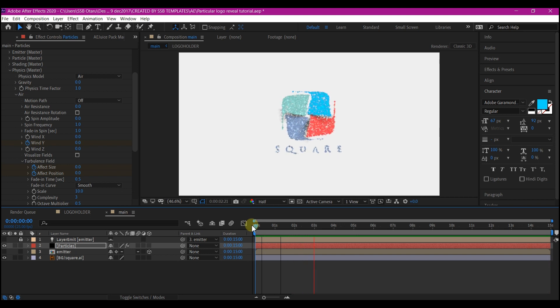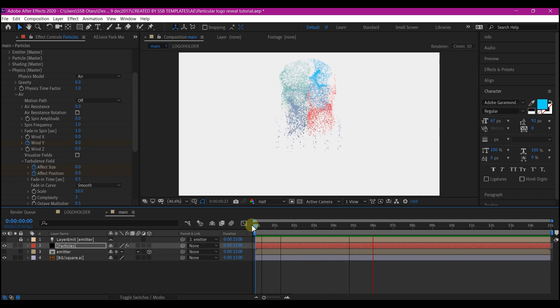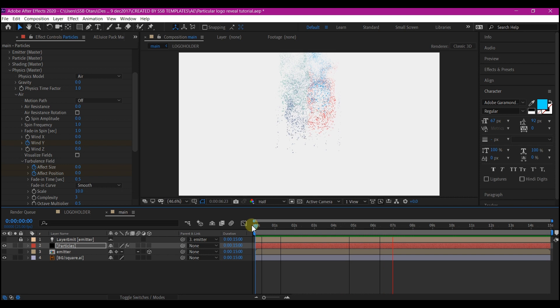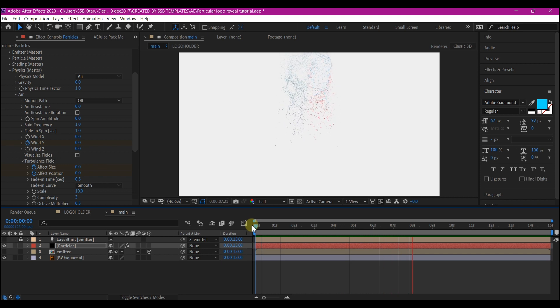If you preview now, this is what we have. Beautiful.